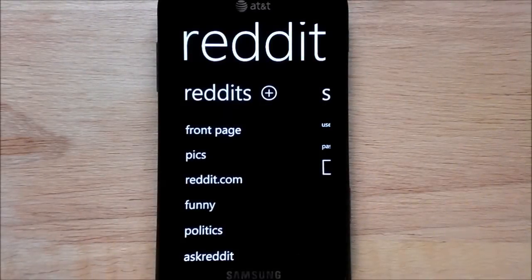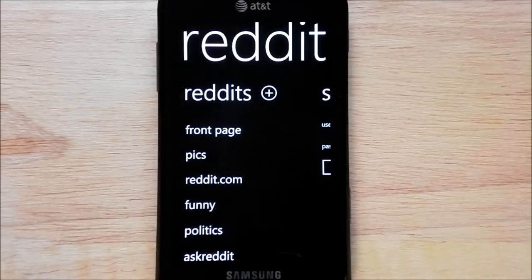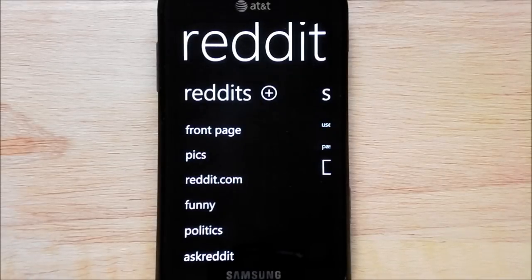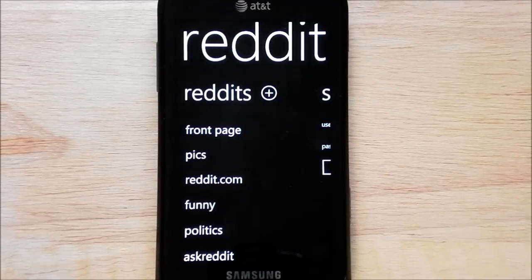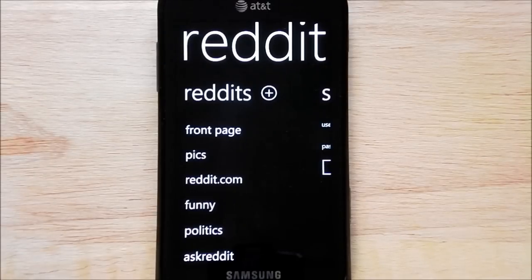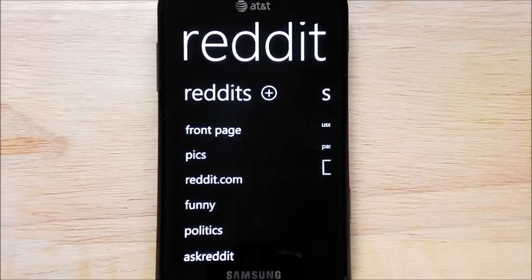This app comes in two flavors: there's an ad-supported free version and then there's an ad-free version for 99 cents. I'm a big fan of having two options for people, and I think it's a great idea.